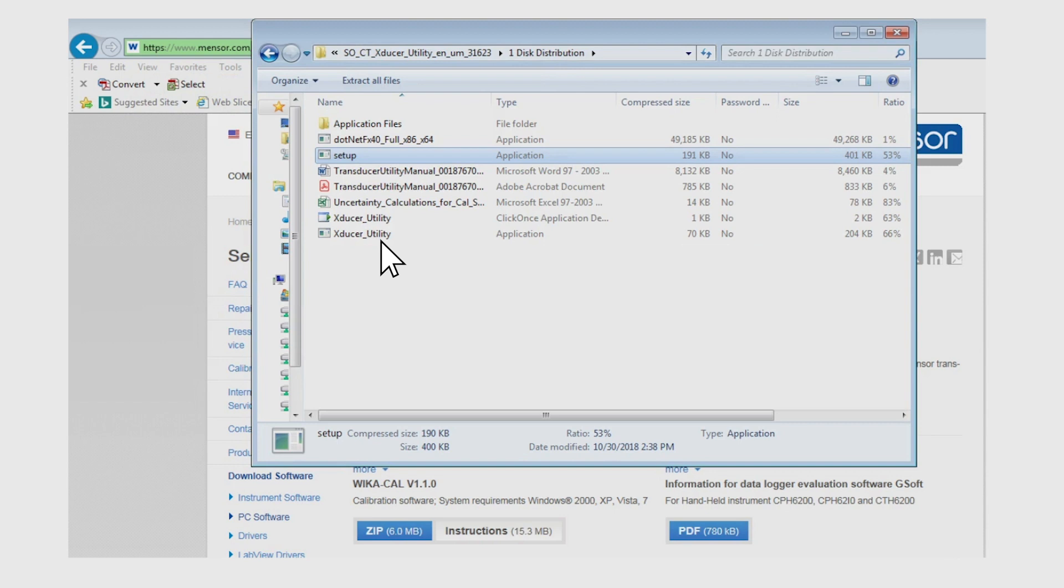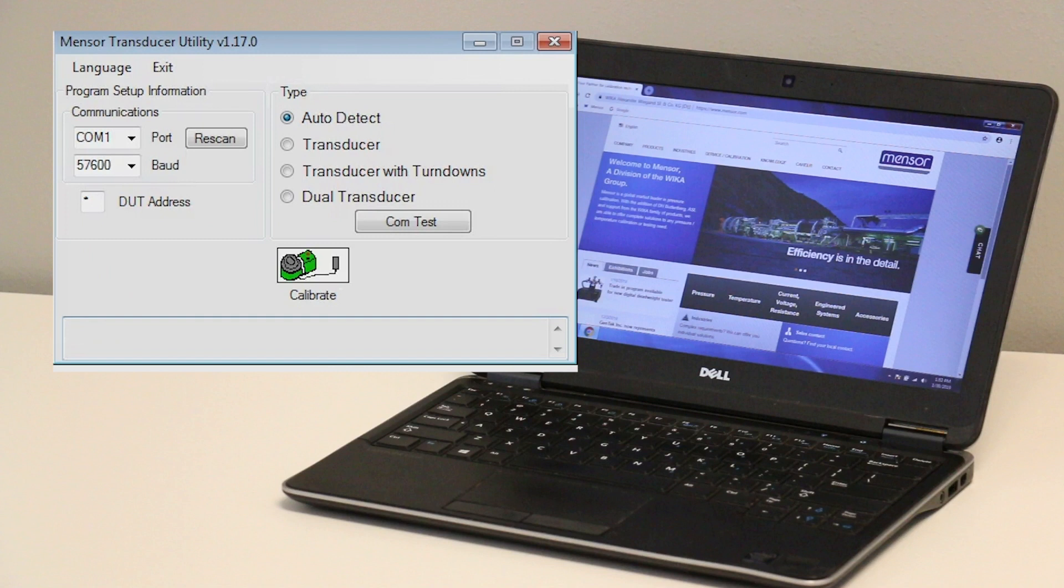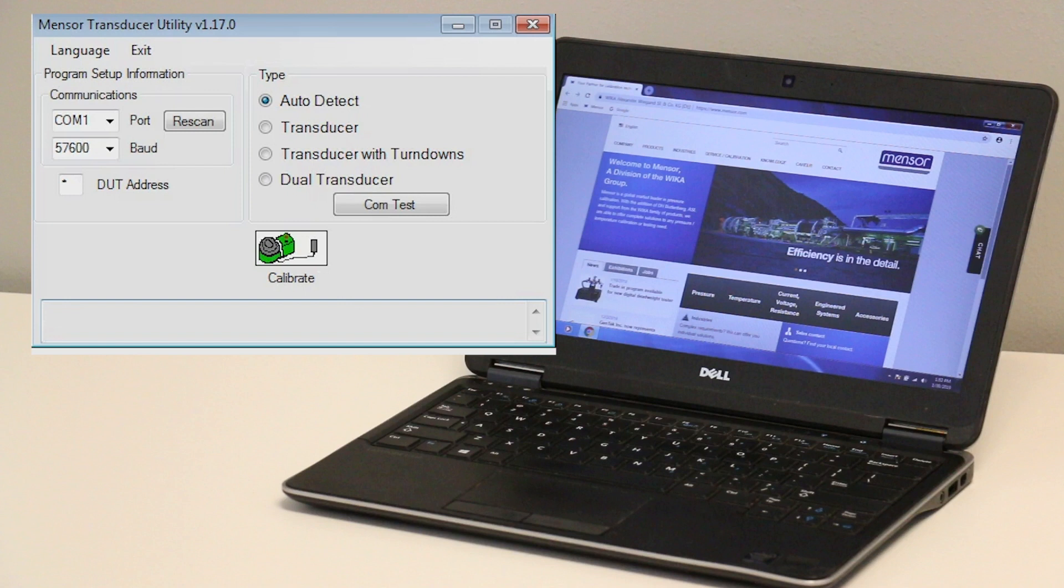Otherwise, the transducer utility program may be run directly. The computer must have a serial port capable of running at 57600 baud. An adapter can be used to convert to a USB connection.